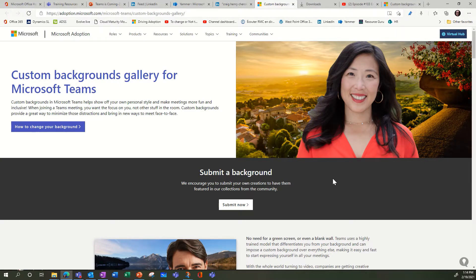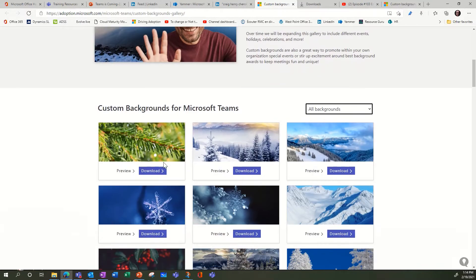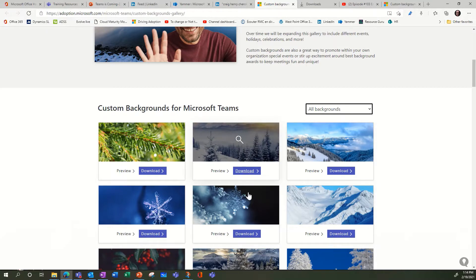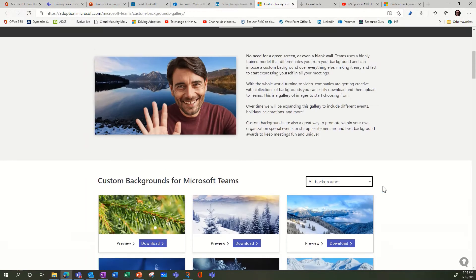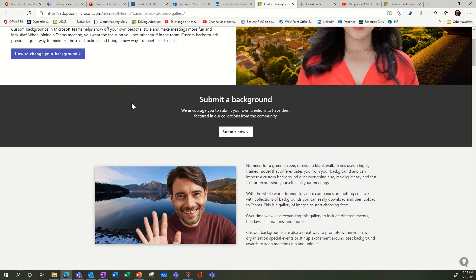You can download them to your PC and add them directly as your background. But let me show you if you just want to add, for example, your logo on top of this background, how would you do that?